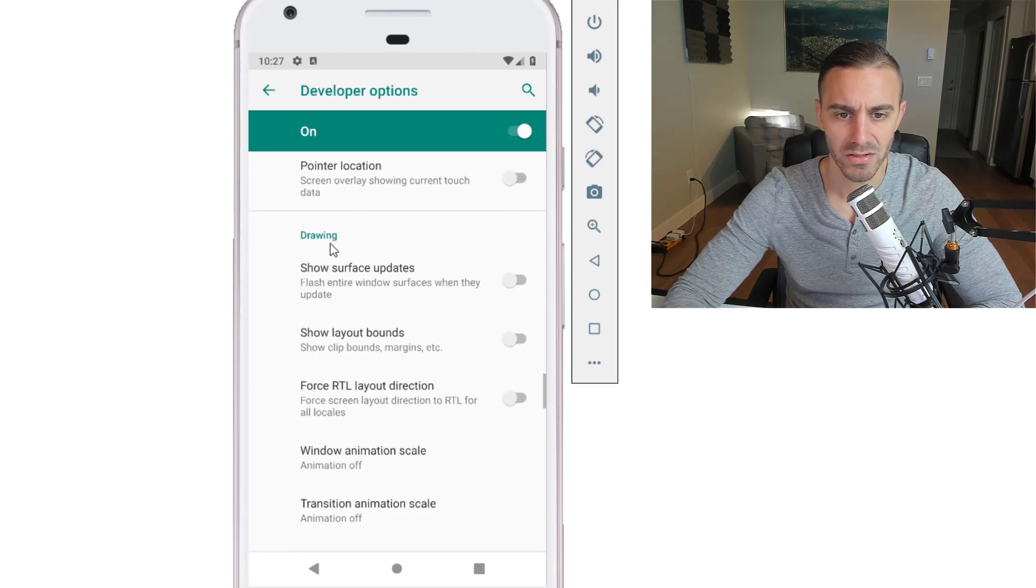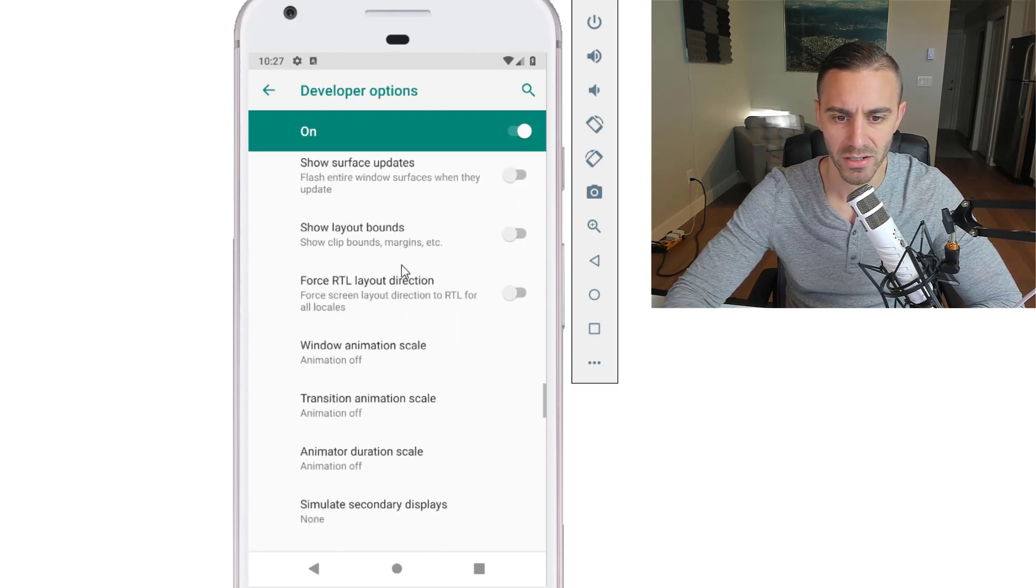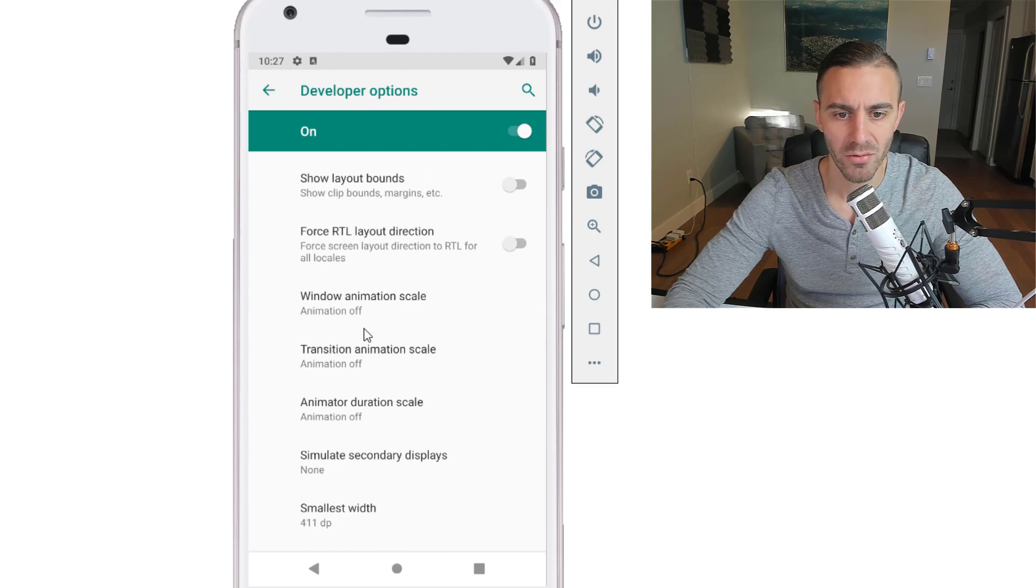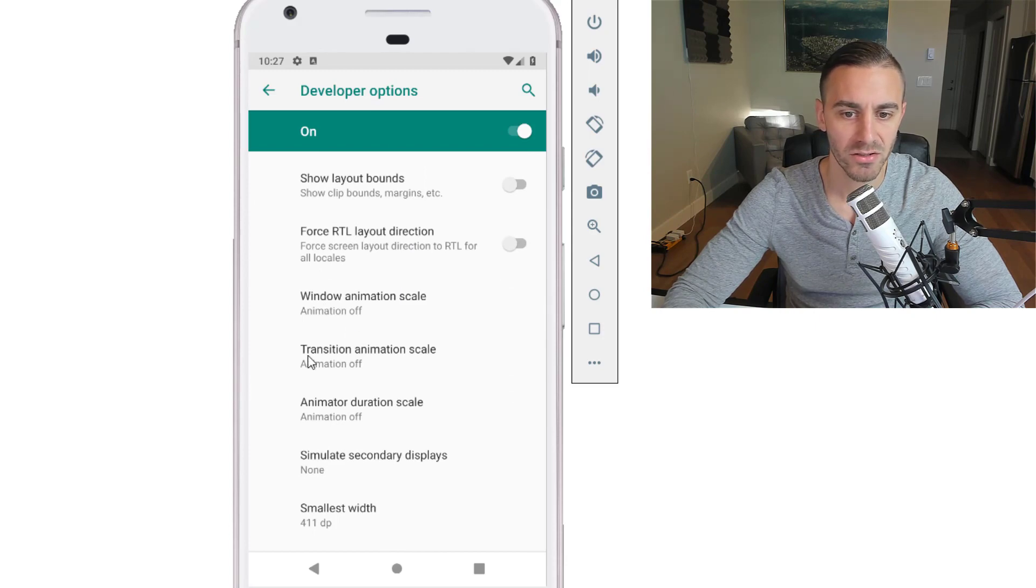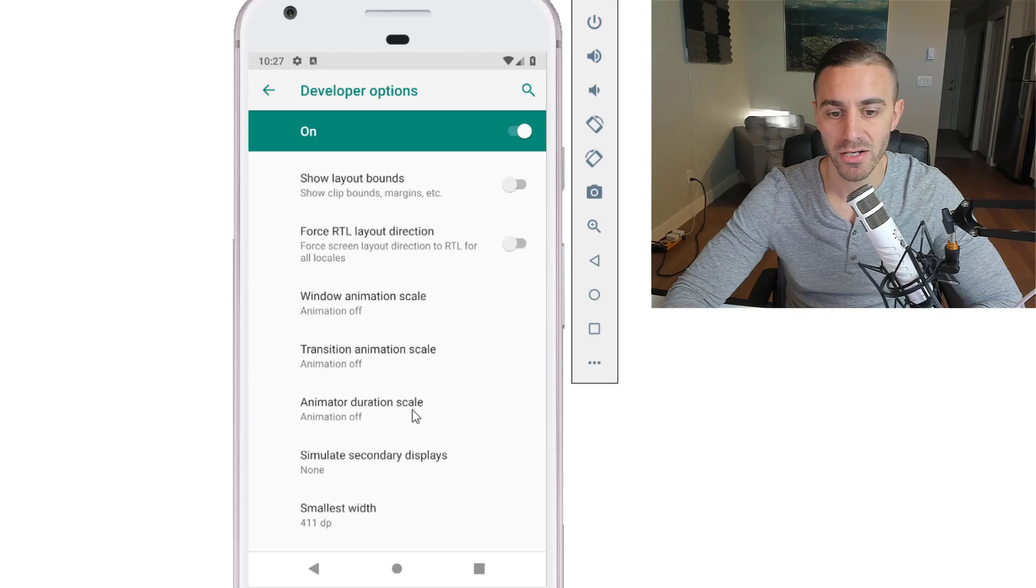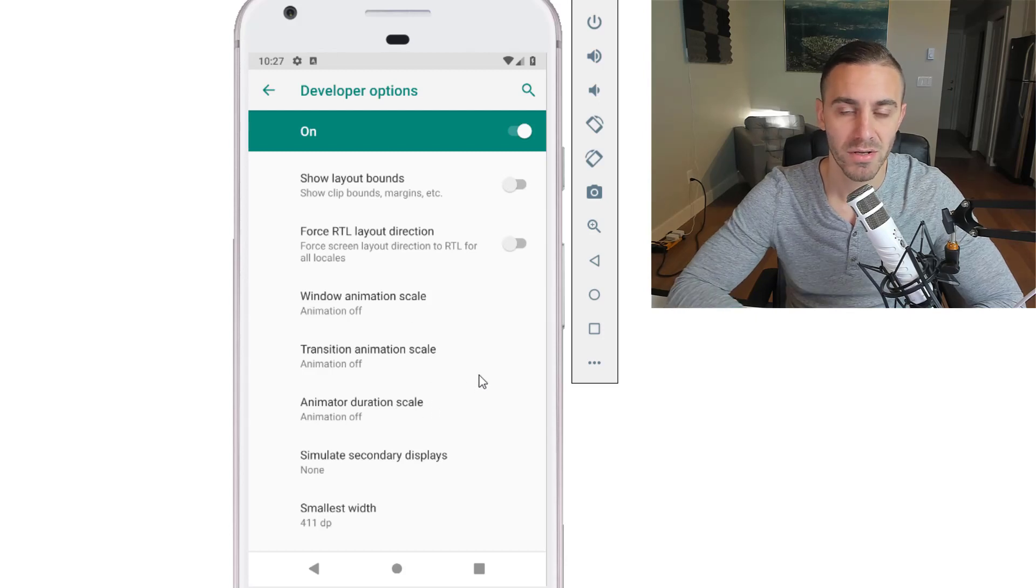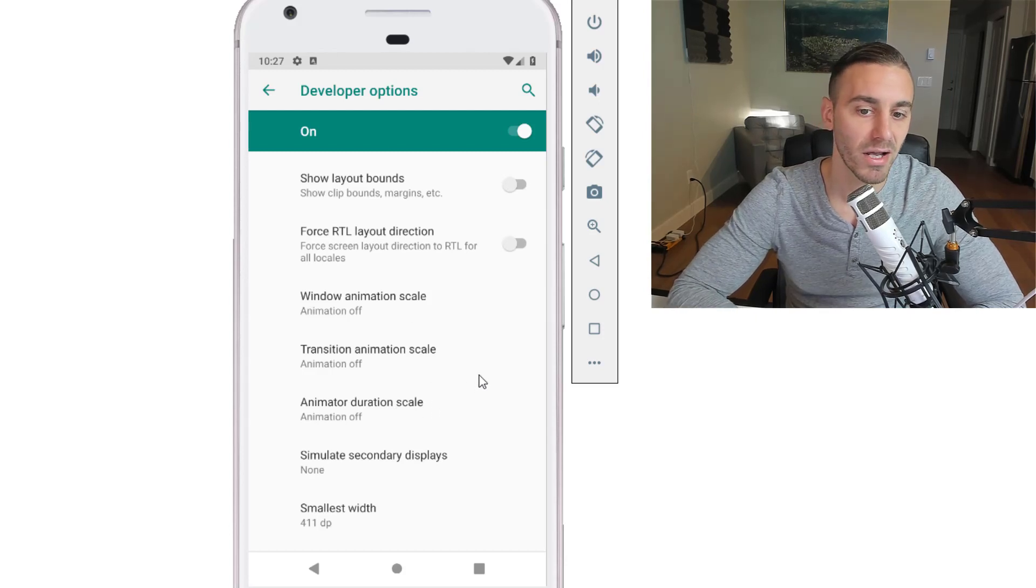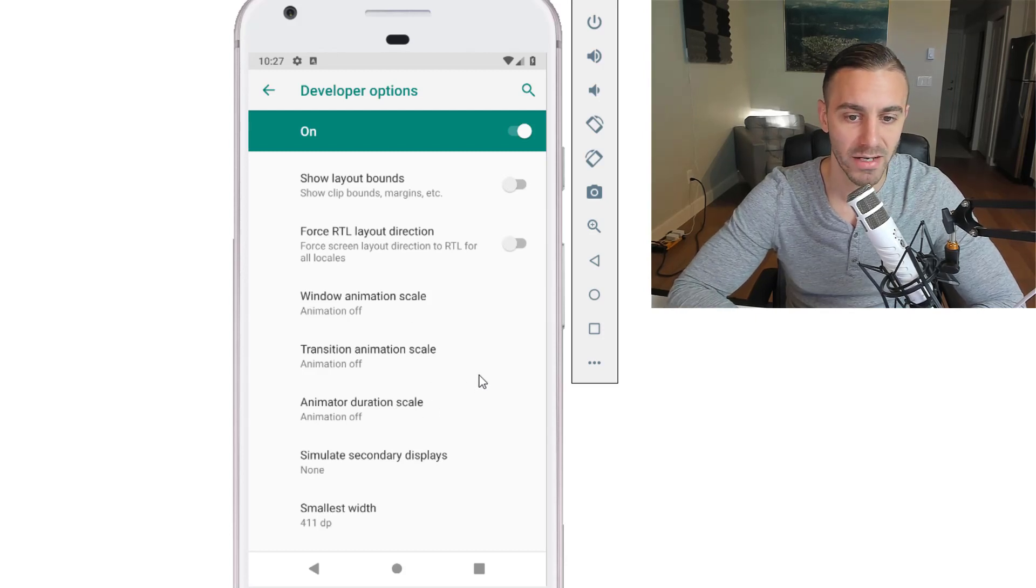The three that you want to turn off is window animation scale, transition animation scale, and animation duration scale. Turn all three of those off because they can disrupt our UI tests.